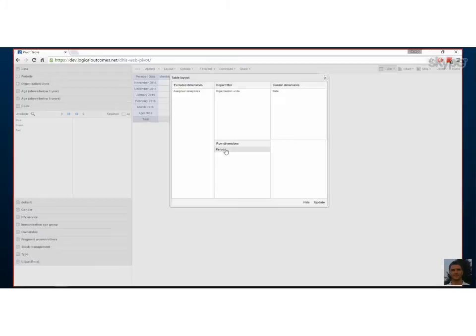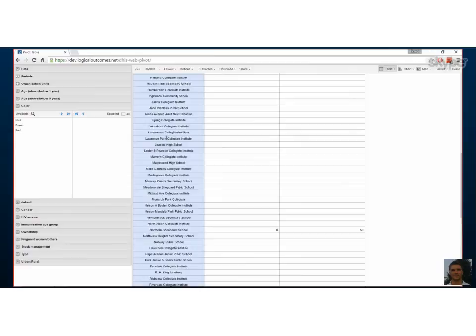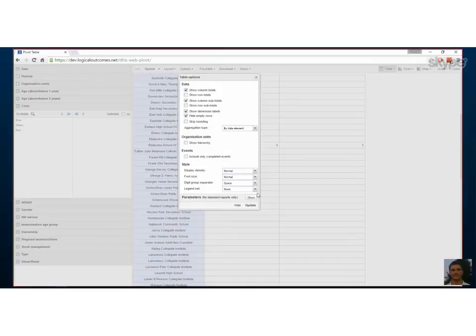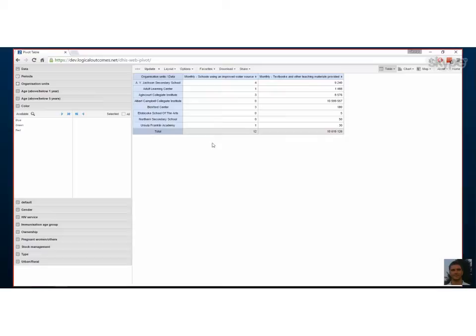Currently the filter is the org unit, columns are data elements, and rows are periods. Let's switch it up so rows become org units and period becomes the filter — a collection over the last six months broken up by org unit. After updating, there are many blanks, so go to Options and hide empty rows. Now you can see it broken up by school. In Options you can also rename titles, add titles, and change font size to customize your pivot table.